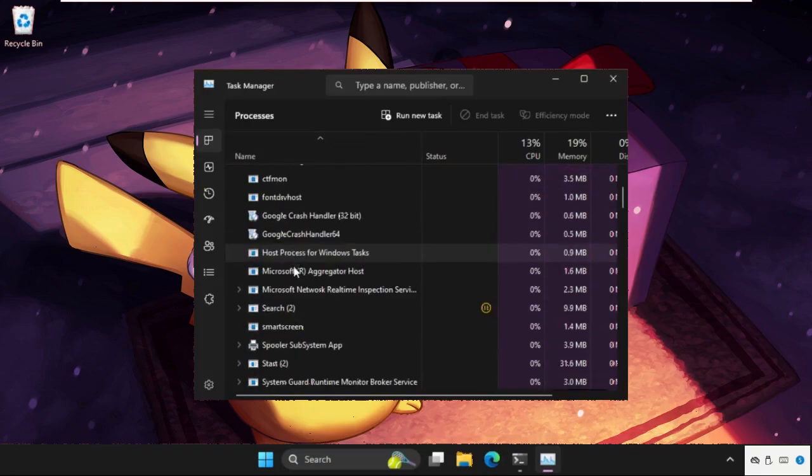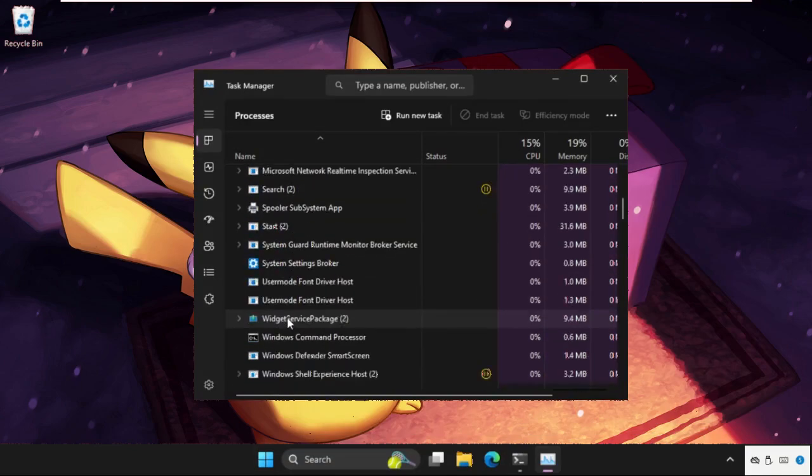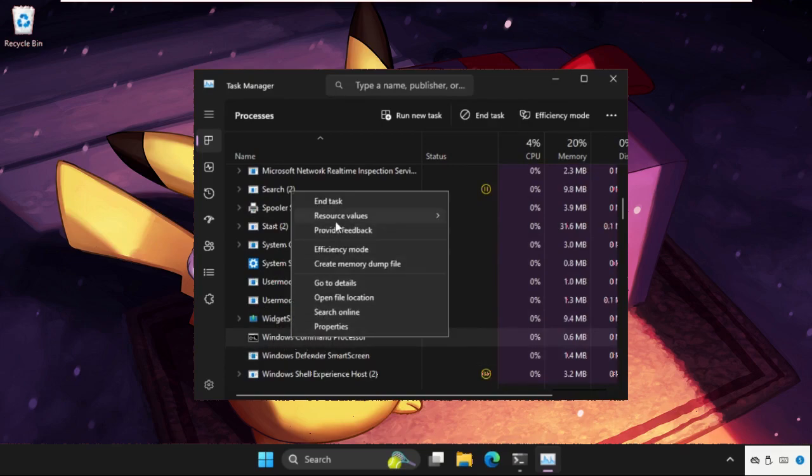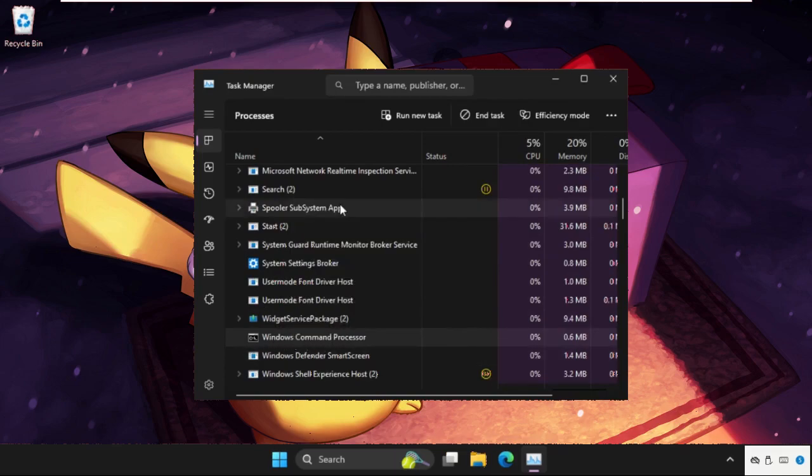Once we are here, we need to find out the Windows command processor. If it's showing, then right click on it and select end task.